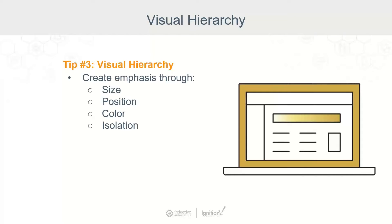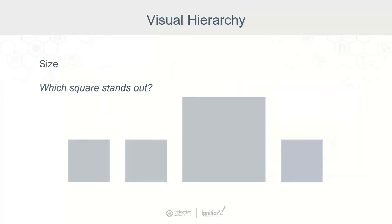A visual hierarchy is about creating emphasis within an HMI so that an operator can recognize what's important quickly. This can be accomplished with the use of position, size, color, and isolation. Let's take a look at a couple of examples.